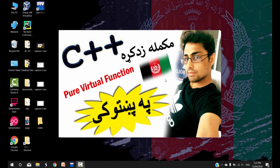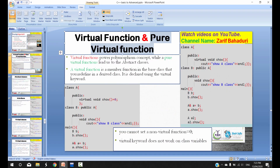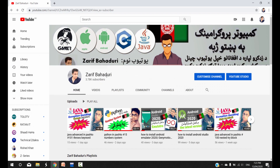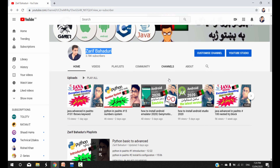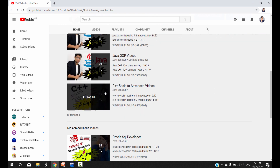Hello everyone, welcome to C++ videos. In this video we will be making a pure virtual function. Please remember to subscribe to our channel. I will be making a full playlist on C++ from basic to advanced level.